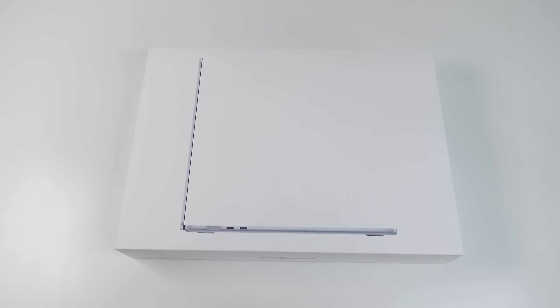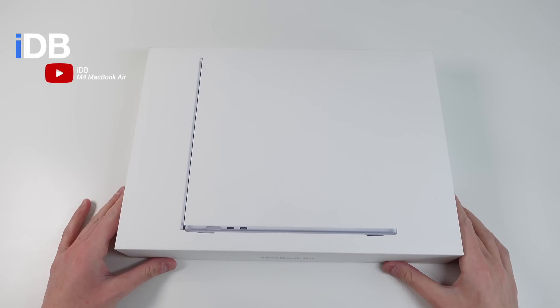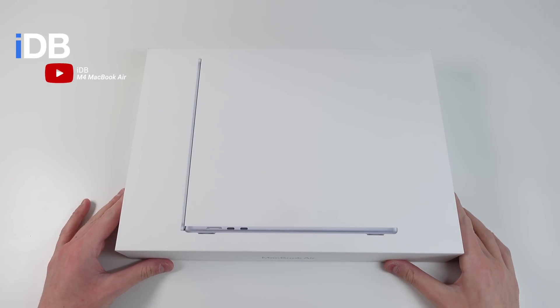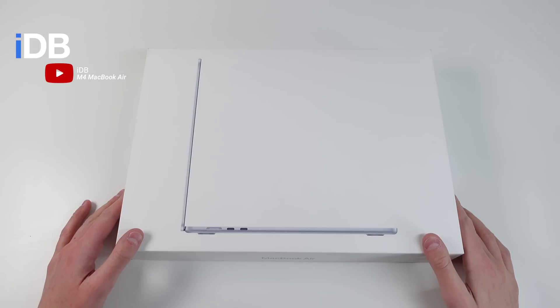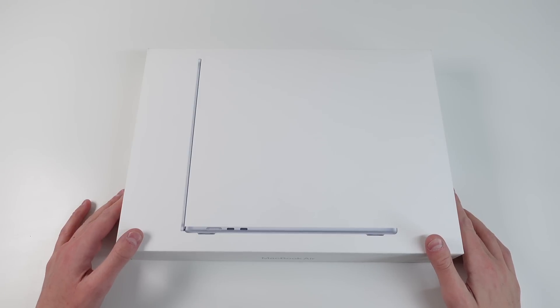This video is sponsored by Wondershare Filmora. Hey guys, what's going on? My name is Michael. You are watching IDB. In this video, I'm showing you how to use the new M4 MacBook Air, and I'm also going to show you some tips and tricks on this laptop that you're going to find extremely useful. Let's go ahead, roll the intro, and jump right in.